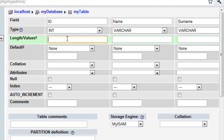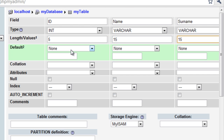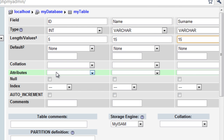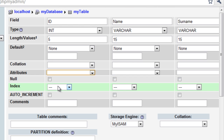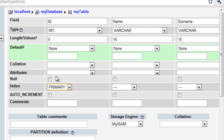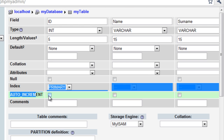The length is what MySQL expects to be the maximum length of the data inputted. So for ID, 5 is fine. Name, 15. And surname, 15. We can ignore everything until attributes. For the ID field, you need to set the index to primary — we're going to be setting this as the primary key. And auto-increment — we check this.